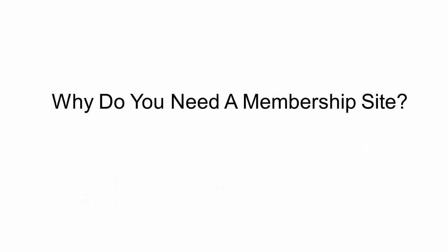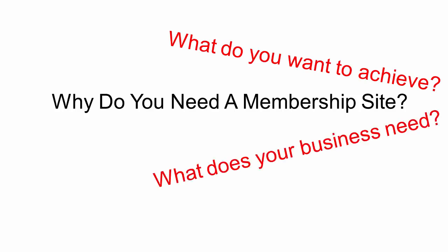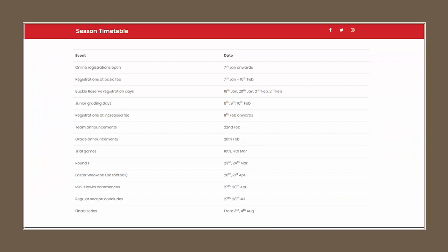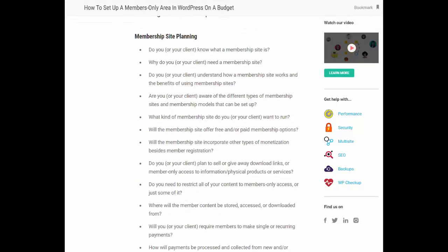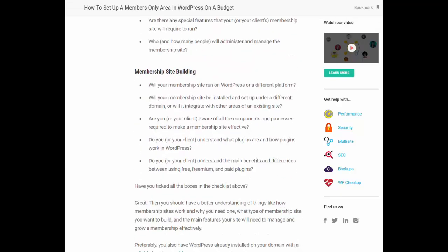Why do you need a membership site? What do you want to achieve? What does your business actually need? Do you need a fully automated membership site with advanced bells and whistles hosted on a dedicated server, or just a way to offer protected content to a select group of users? To help you work out exactly what you need before you begin building, we've created a checklist of all the questions you should ask and the steps you need to complete.